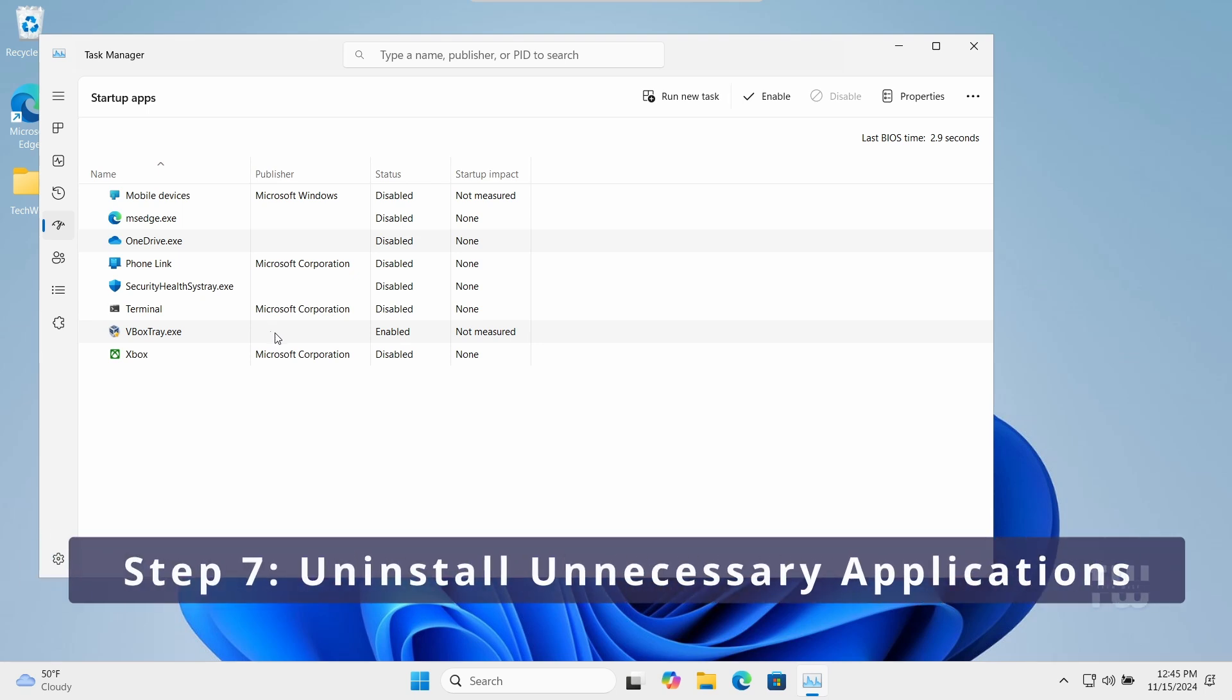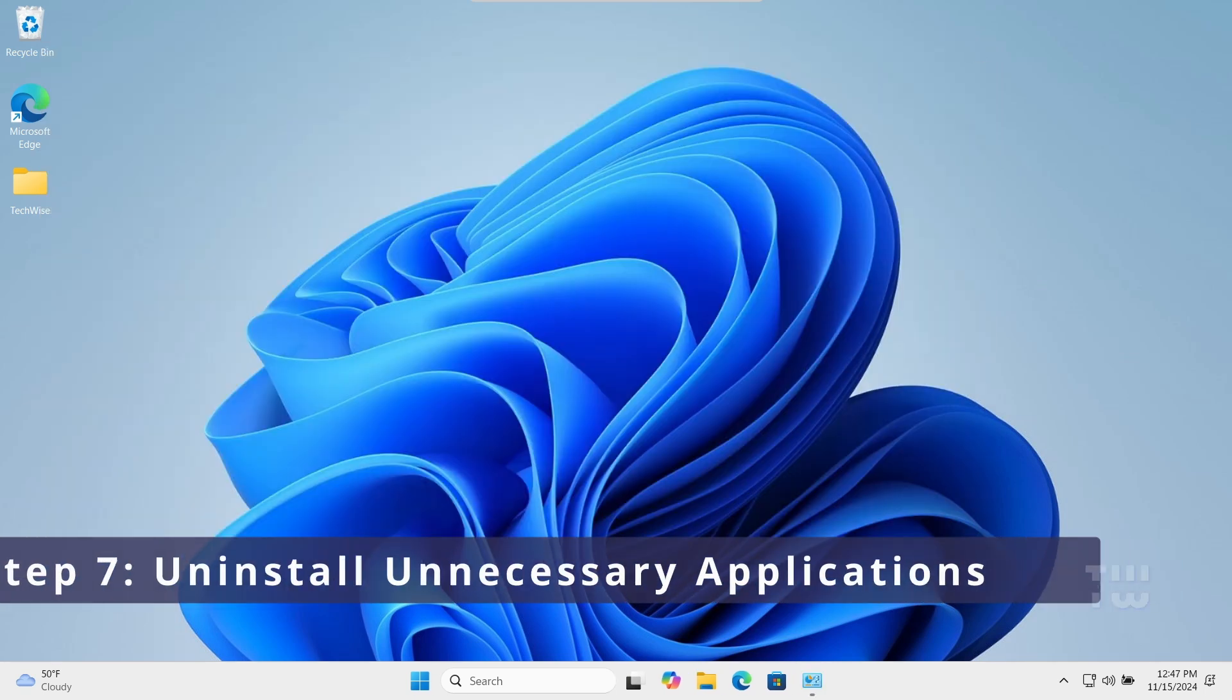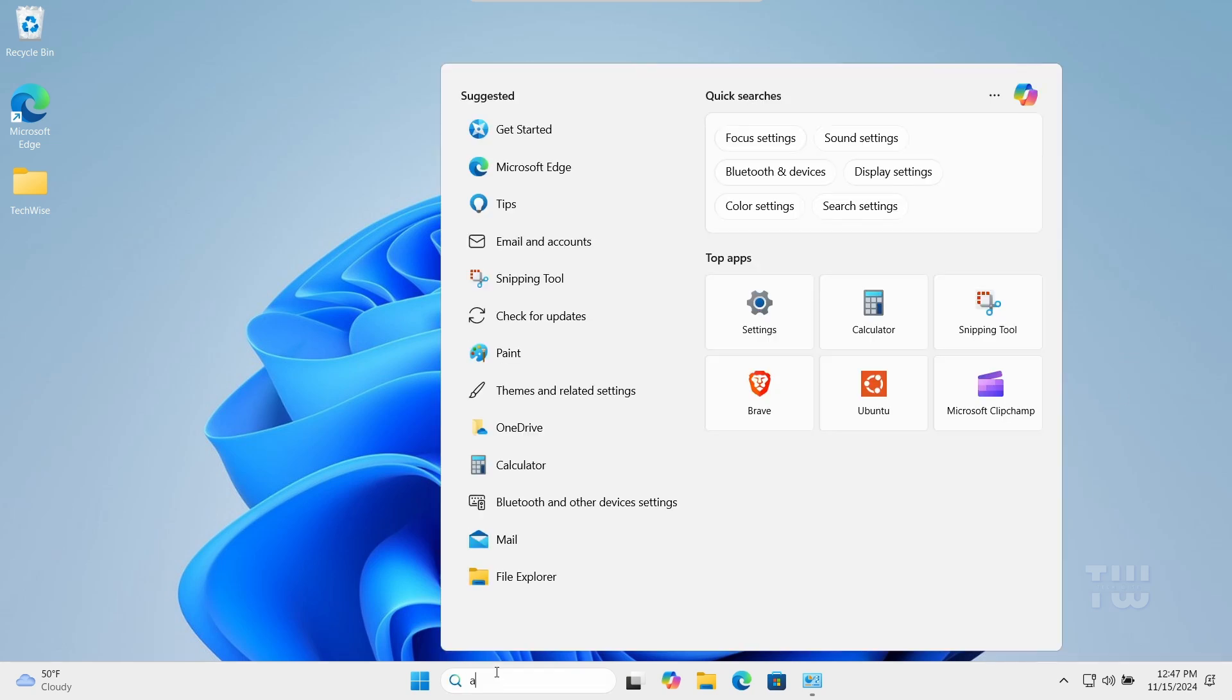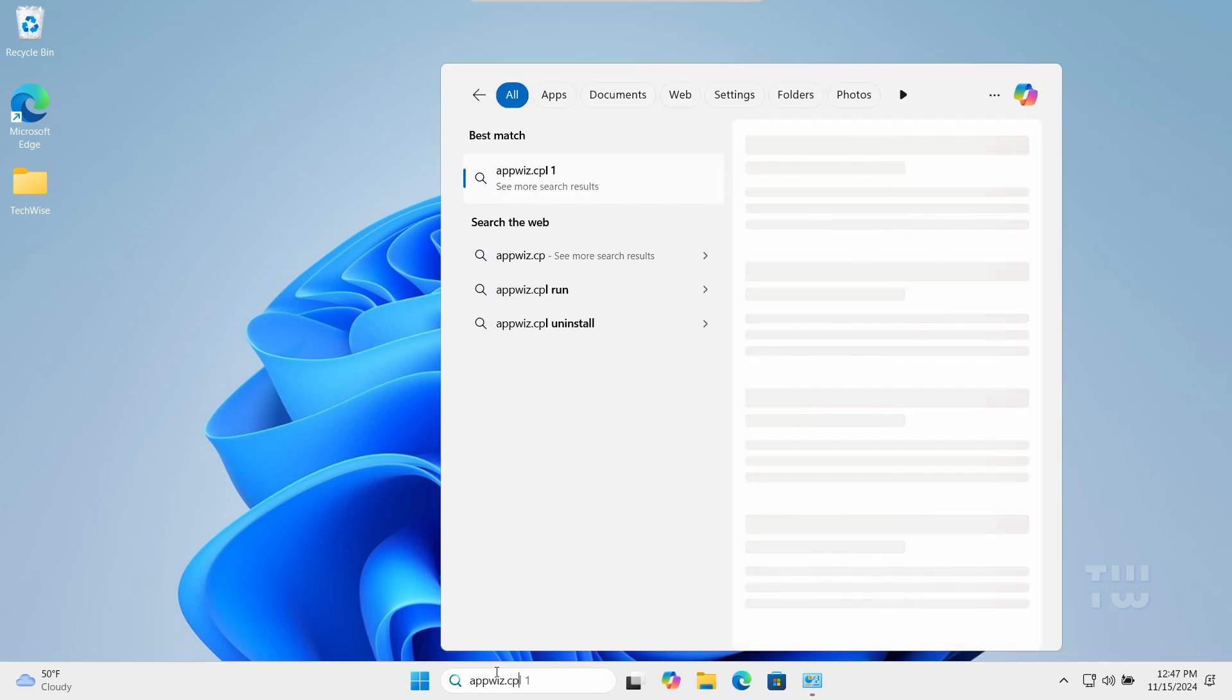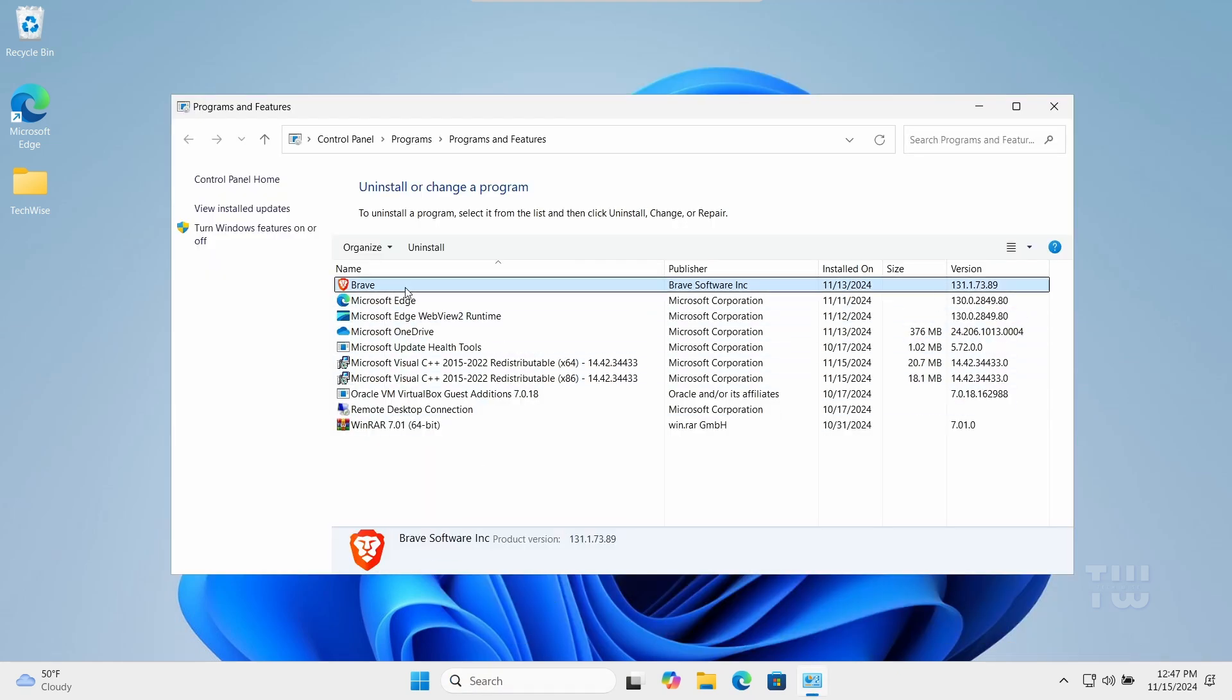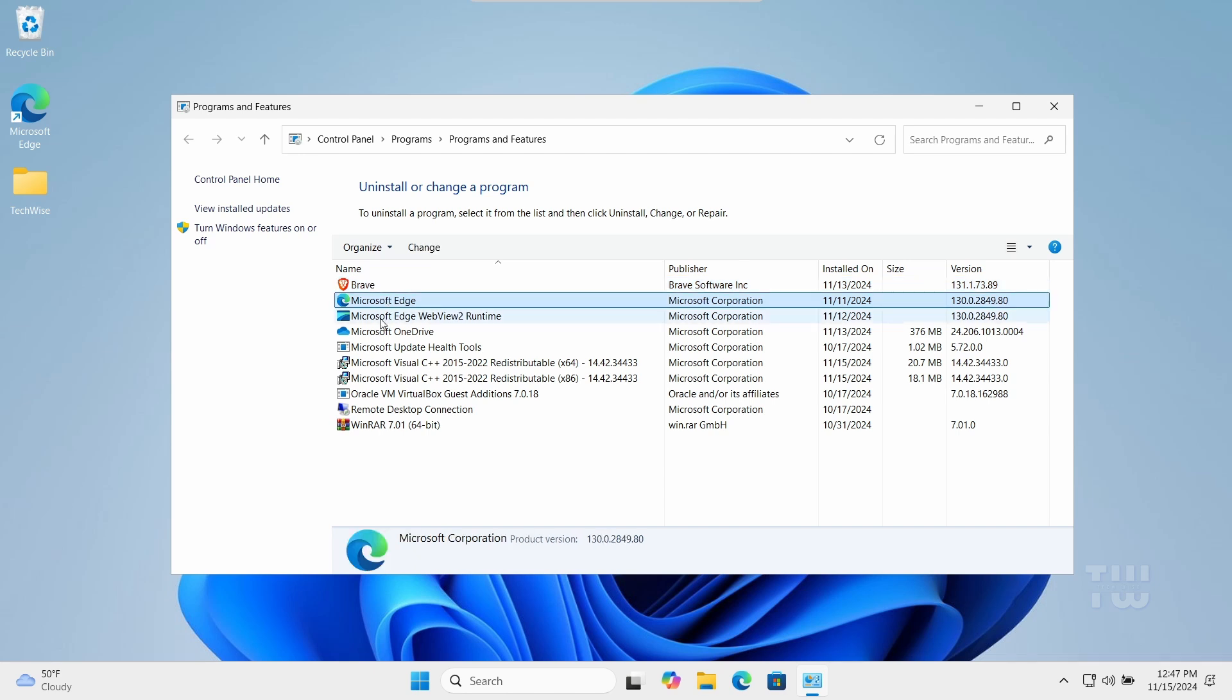Next, we will uninstall unnecessary applications to free up system resources. Open the Windows search bar and type appwiz.cpl and press Enter. Here, look for applications you don't use and uninstall them, such as Microsoft OneDrive, Teams, and any other applications.